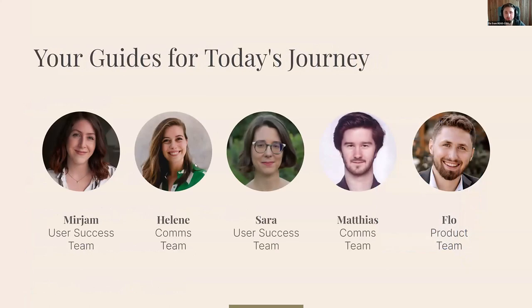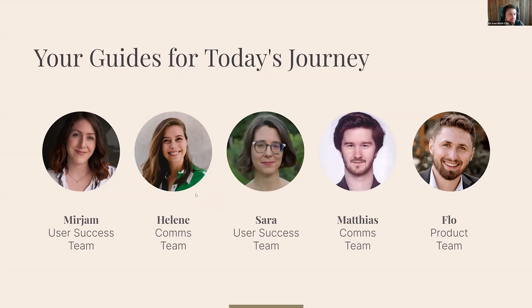Let's have a look at who we have here today. Your guides for today's journey are: Miriam from the user success team, Eleni who is mainly working in POMS, Sarah who is also working in user success together with Miriam, Matthias from the POMS team, and my name is Flo — I'm mainly working on product here at Transkribus, so building Transkribus is the main thing I'm doing.